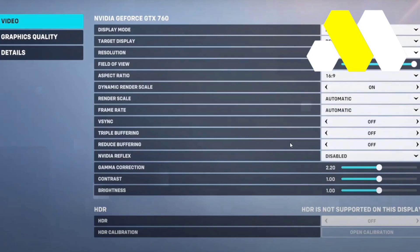All you need to do is click on it and select the one that matches best with your PC or laptop screen resolution. After that, find the option called Dynamic Render Scale and make sure it is turned off.